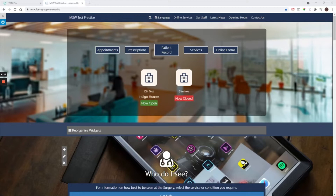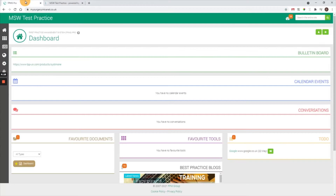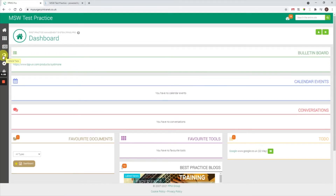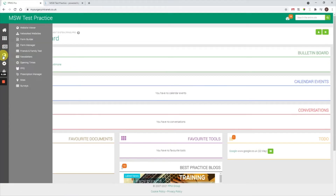To get started, I'd recommend having two tabs open — one with your website and one with FPMS. All of the relevant login detail information about accessing each area is in your website welcome email. Once over in FPMS, select the fourth icon down on the left and select Form Builder.